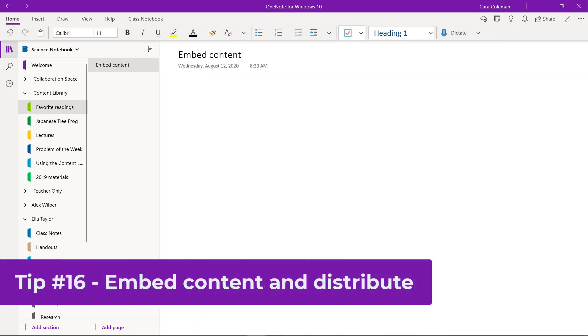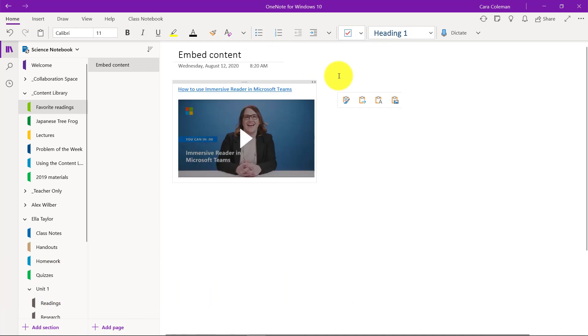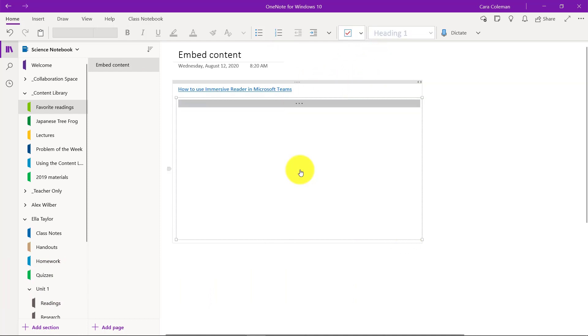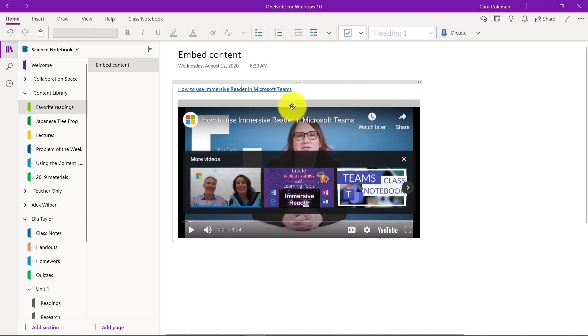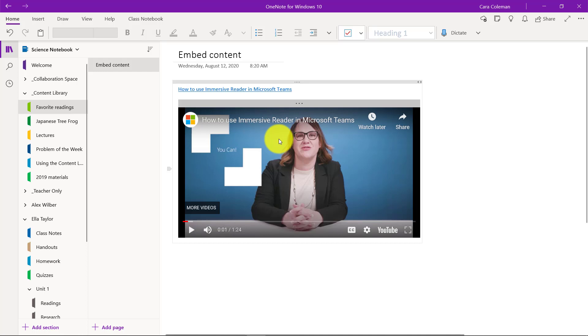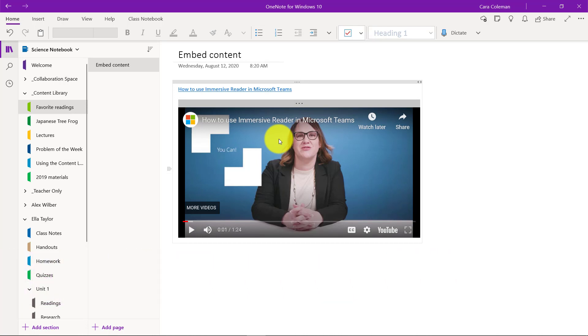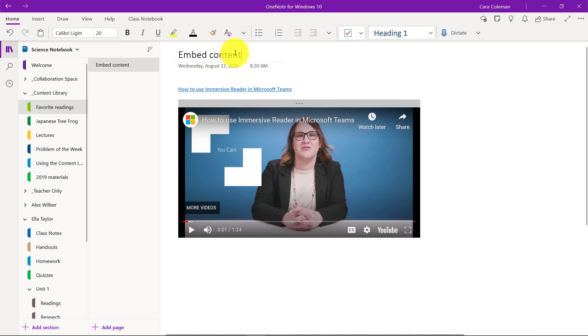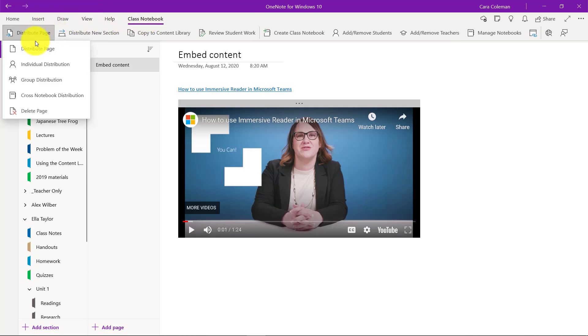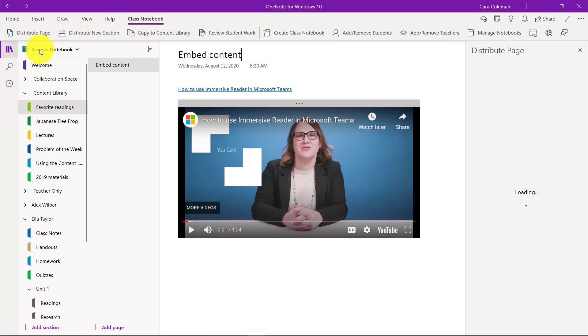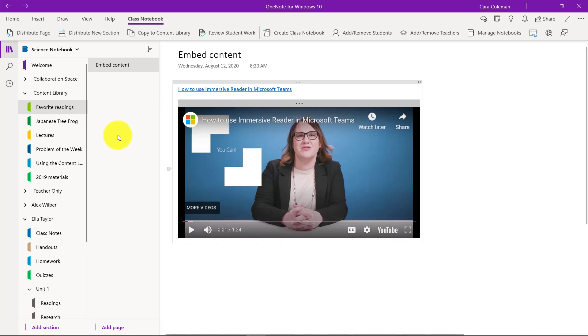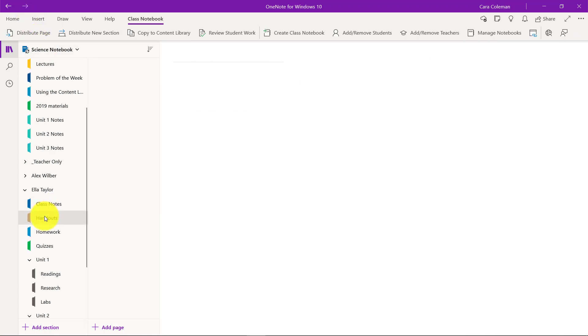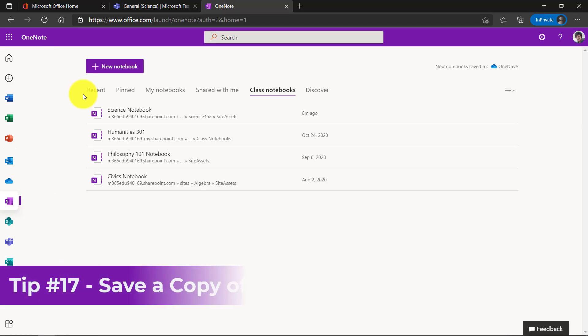The 16th tip is embedding content and then distributing to your class. So I'm going to embed a YouTube video here. I've pasted a YouTube link here and this is a video that is now interactive. Now you can embed all sorts of things into OneNote. It's not just YouTube videos. If your school disables YouTube videos, you can embed forms. You can embed Sway. You can embed Geogebra, Desmos and many, many other types of apps. The link is in the description as well as on the screen to explore all the different types of content to embed. So I have my video here that I'm going to distribute and I will go to the class notebook tab. Choose distribute page right here and we'll put that to handouts and hit distribute.